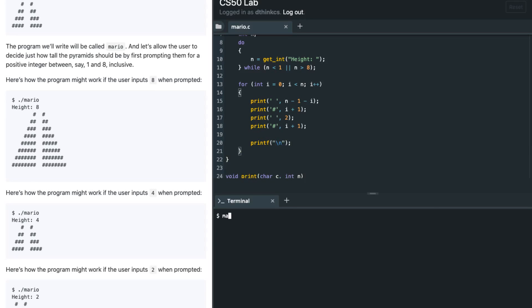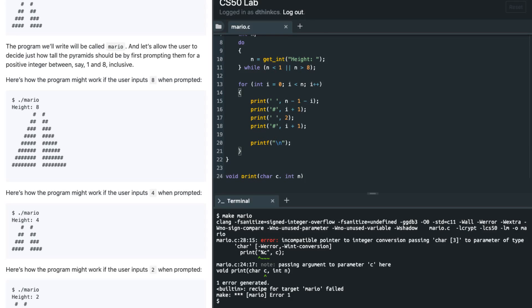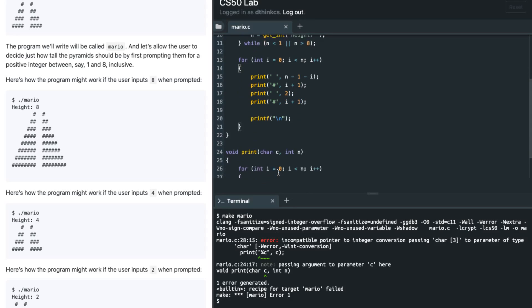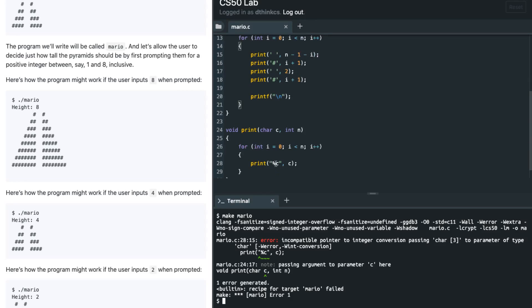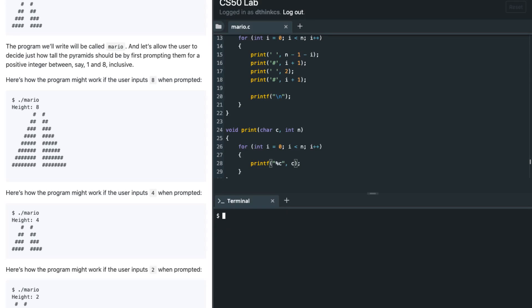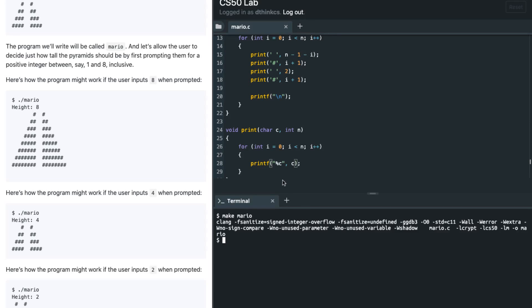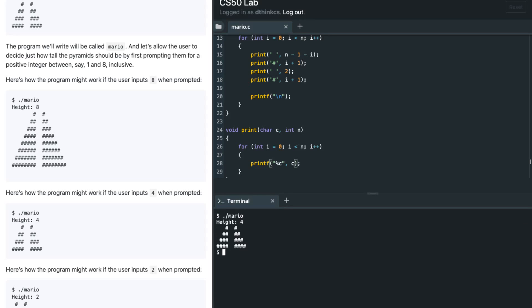Save this, and I'm going to compile this — make Mario. We have an error over here. It says percent C — I need to fix the printf to use percent C. Then I'm going to run dot slash Mario, and if I enter 8 it seems to work. If I enter 4, it seems to be working so far. And if I enter 2, this seems to be working.